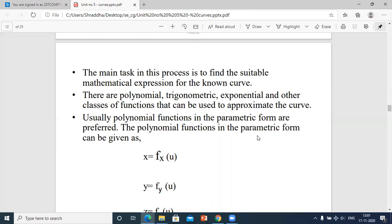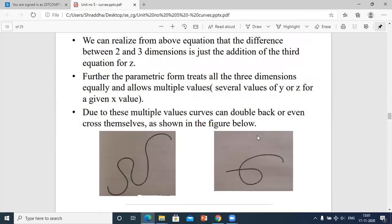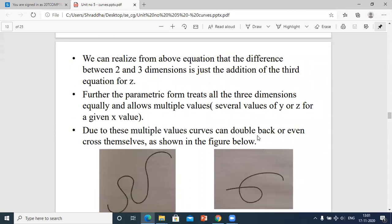Polynomial functions in the parametric form are preferred. The polynomial function in parametric form is given as: x = fx(u), y = fy(u), and z = fz(u), where u is your parametric value and x, y, z are the values you want to represent.